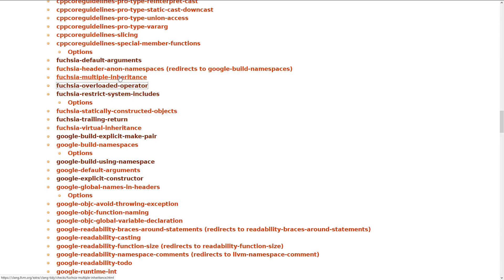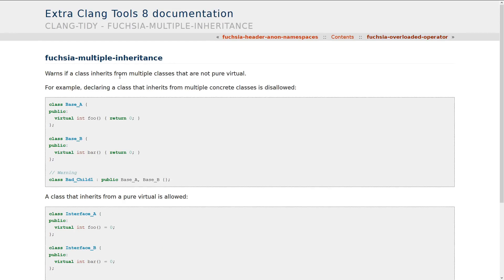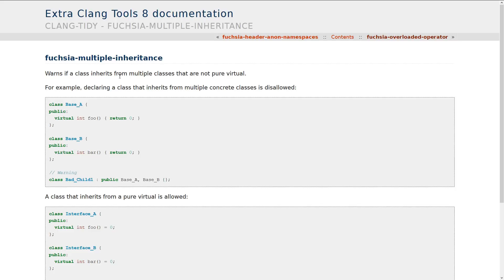And then the next one that I find particularly troubling is the multiple inheritance, unless they are all pure virtual base classes. This effectively makes using CRTP impossible, and that's the curiously recurring template pattern. You can look that up if you don't know what it is. Now, I'm exaggerating by saying it makes CRTP impossible, but it makes other more interesting use cases for this kind of thing much more difficult than they need to be.